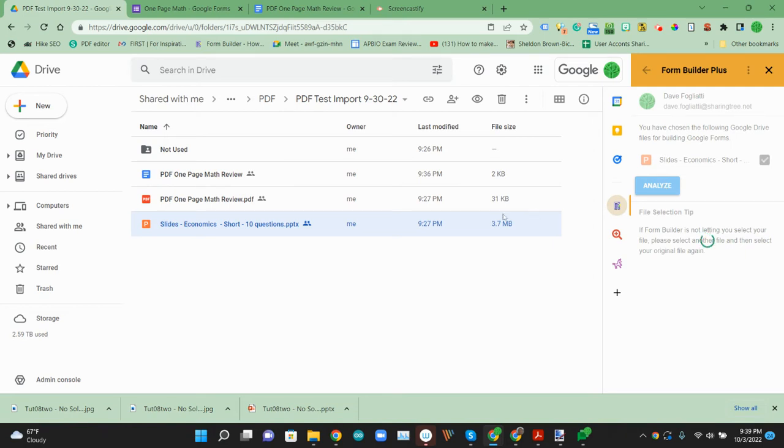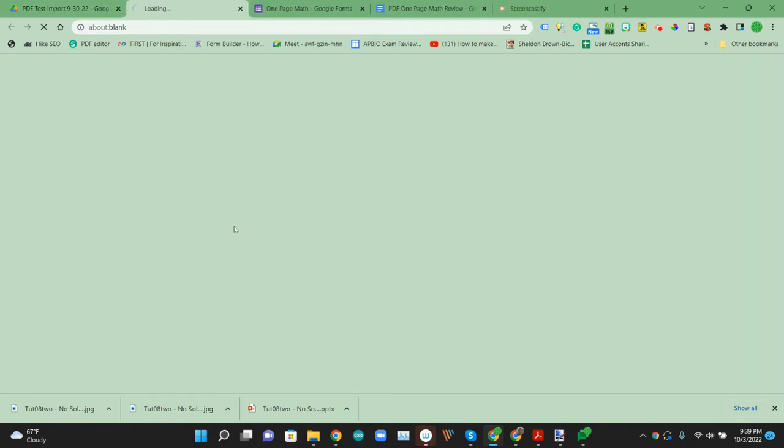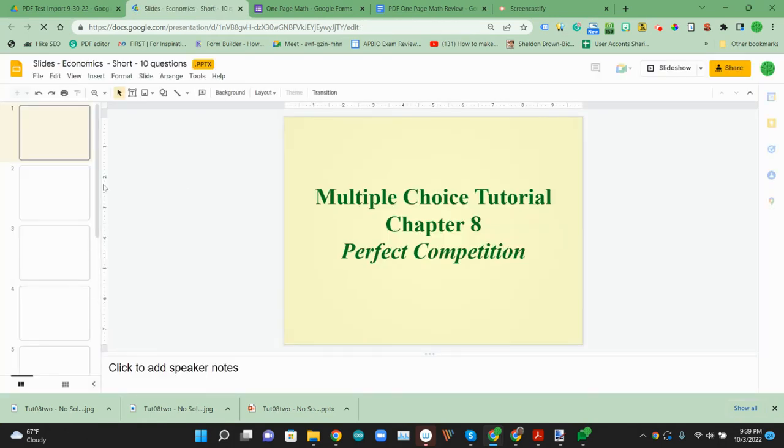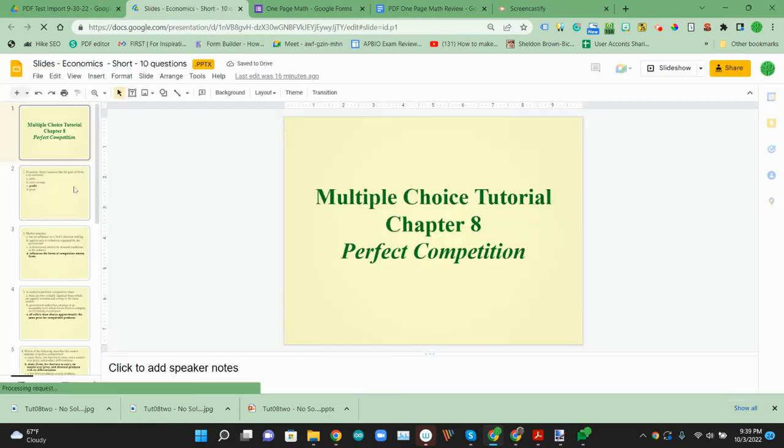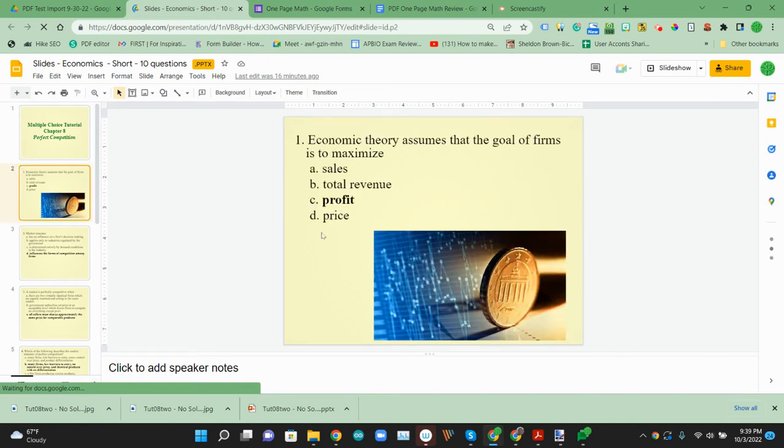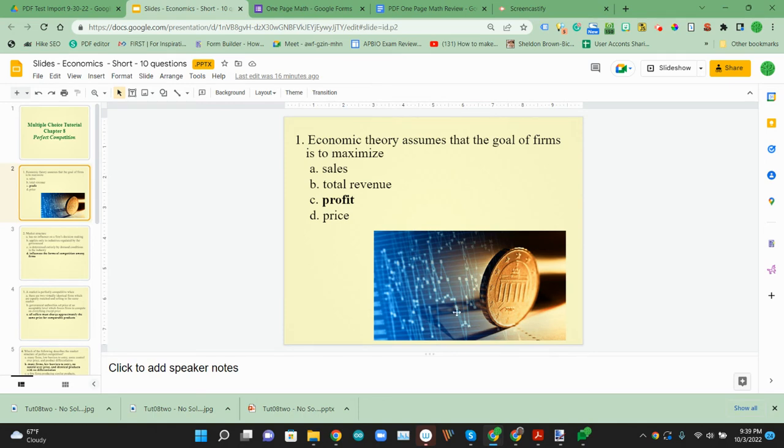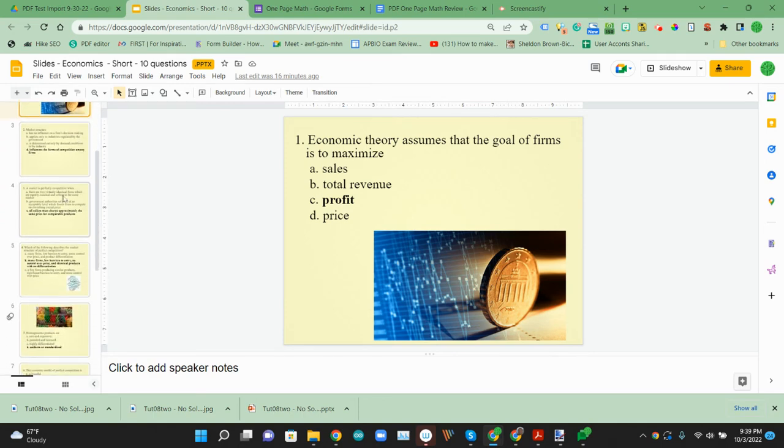I can show you what that looks like real quick while it's analyzing. So this is a fairly straightforward slides. We have a question, some options, and then an image here.